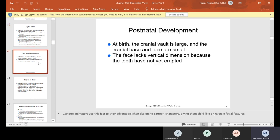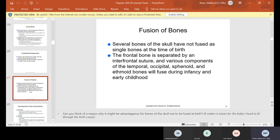In postnatal development, at birth the cranial vault is large and the cranial base and face are small. The face lacks vertical dimension because the teeth have not erupted yet. Regarding fusion of bones, several bones of the skull have not fused as single bones at birth. The frontal bone is separated by an interfrontal suture, and various components of the temporal, occipital, sphenoid, and ethmoid bones will fuse during infancy and early childhood.